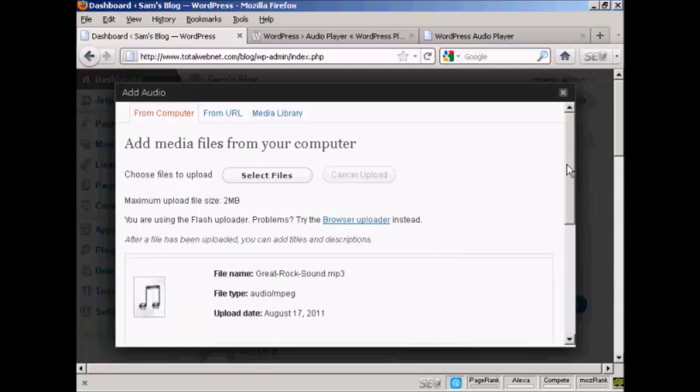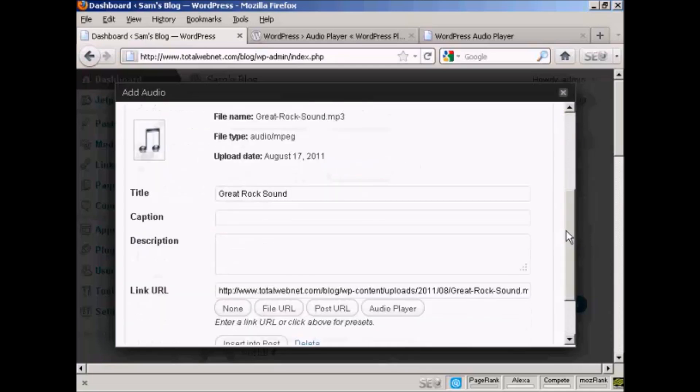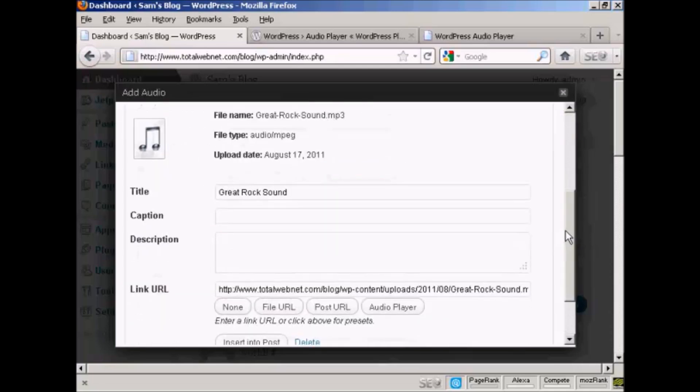There we go. It's uploaded. And what you can do is put in a caption or a description. Let's say, 'heard this band last night.'